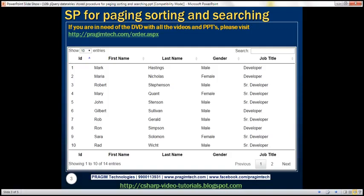then it does not make any sense from a performance standpoint to load all the data at once. Instead, we want to be loading only the correct subset of data. For example, if your page size is 10, then we want to load only those 10 rows from those millions of rows. So all the heavy lifting should be done by the stored procedure on the server, and once we retrieve that correct subset, the jQuery DataTable plugin is simply going to display that on the page. So in this video, let's discuss how to create that stored procedure.